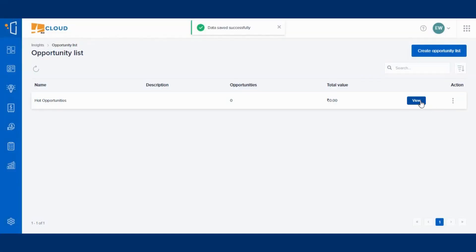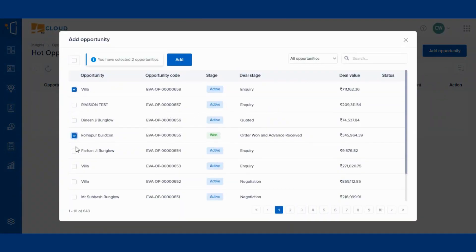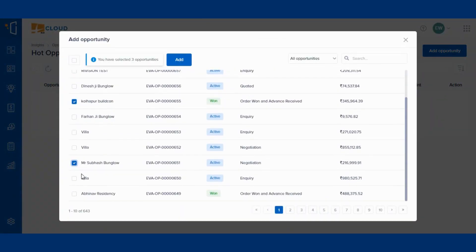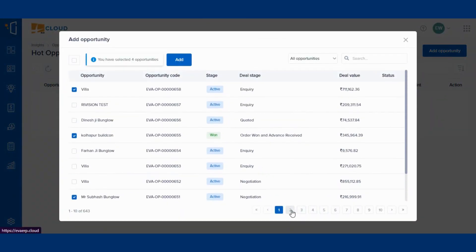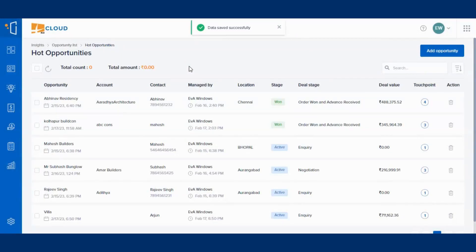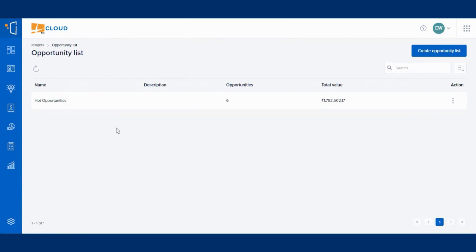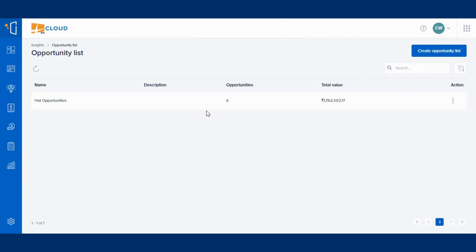Now click on view and add the required opportunities. Check this by going back to the previous page. You can see the number of opportunities and total value under the created list.